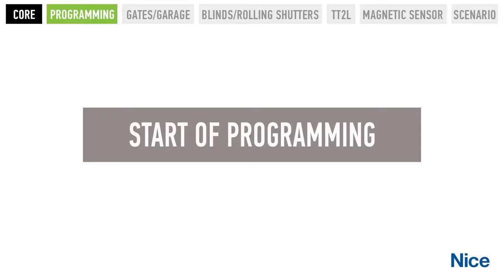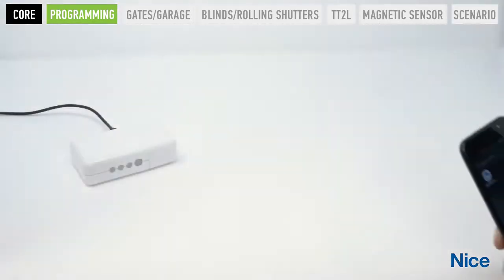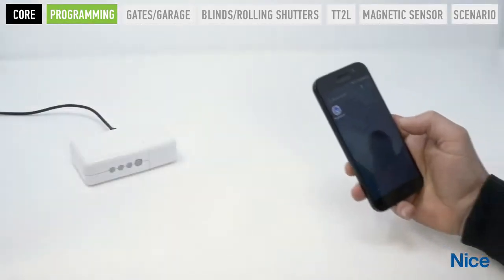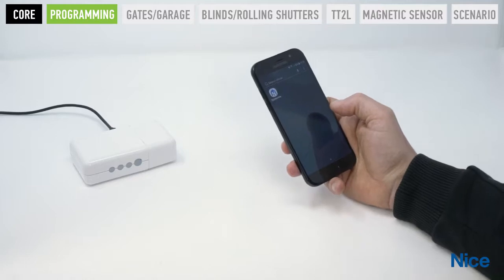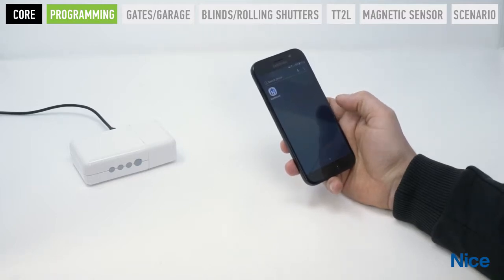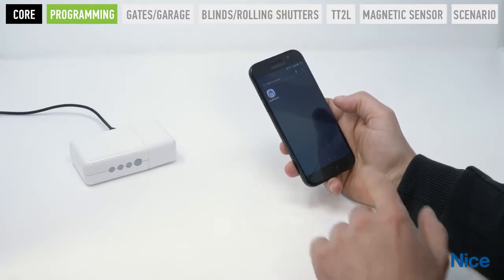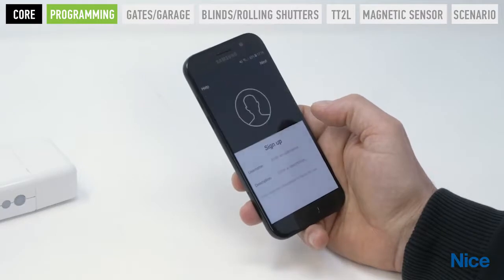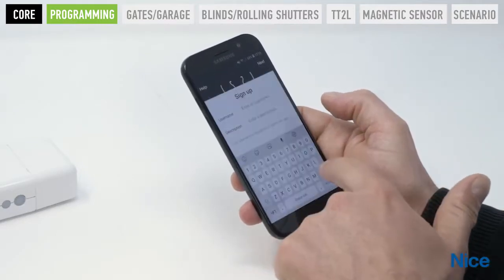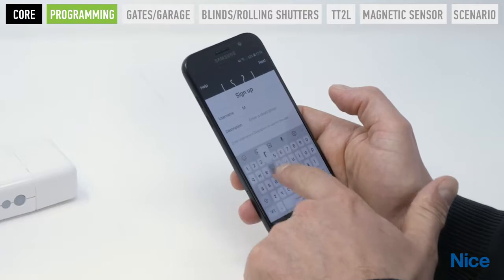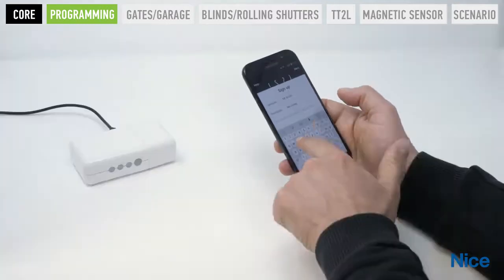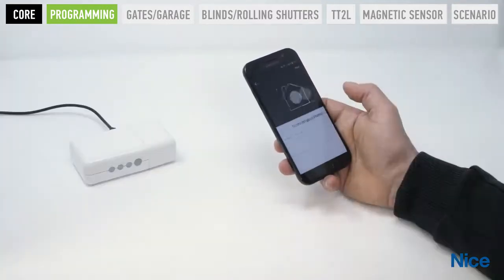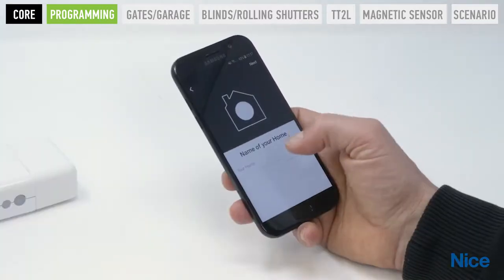Start the programming procedure. Connect the smartphone to the WiFi network to which you also want to connect Core. Activate GPS localization. Open the MyNiceWelcome app and follow the indication in the guide. Perform the user sign-up procedure by entering the details requested by the app.